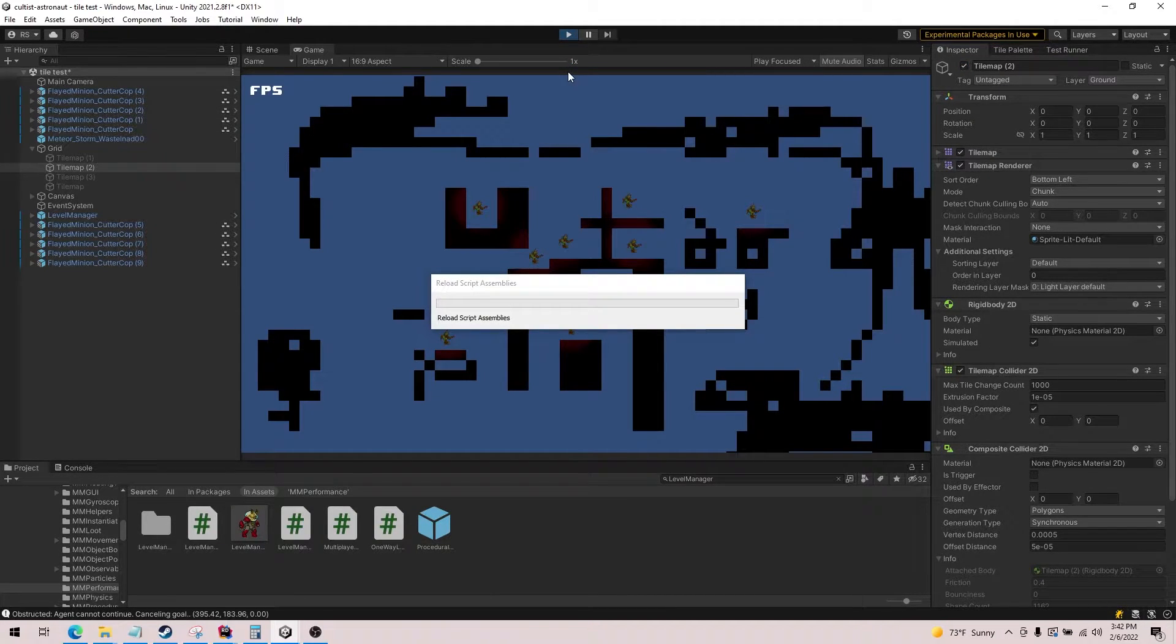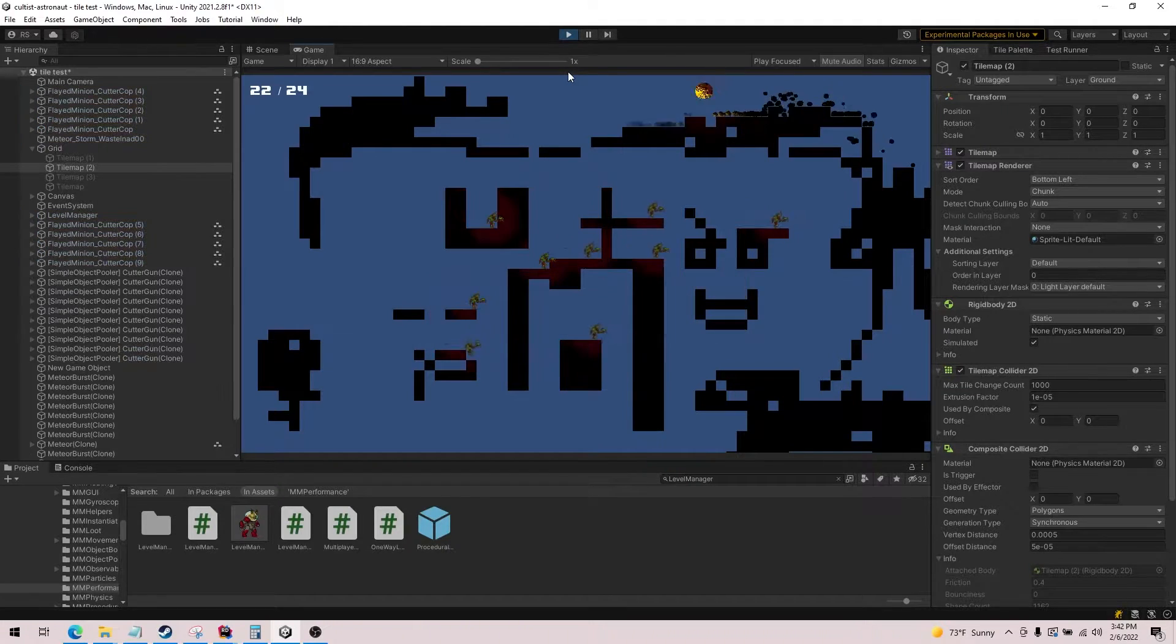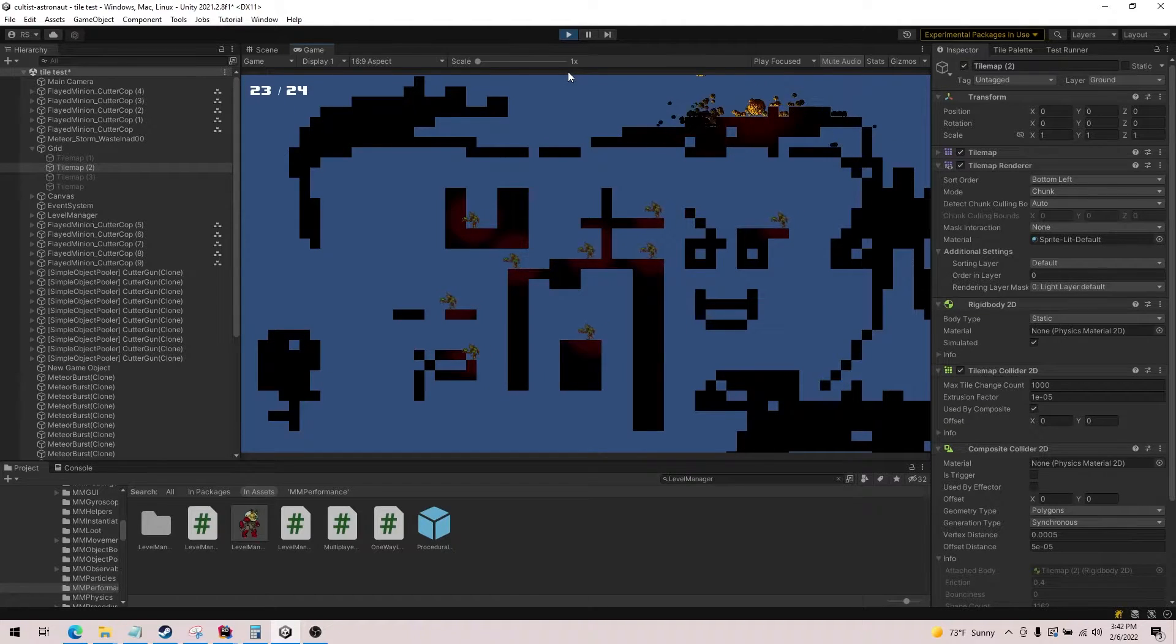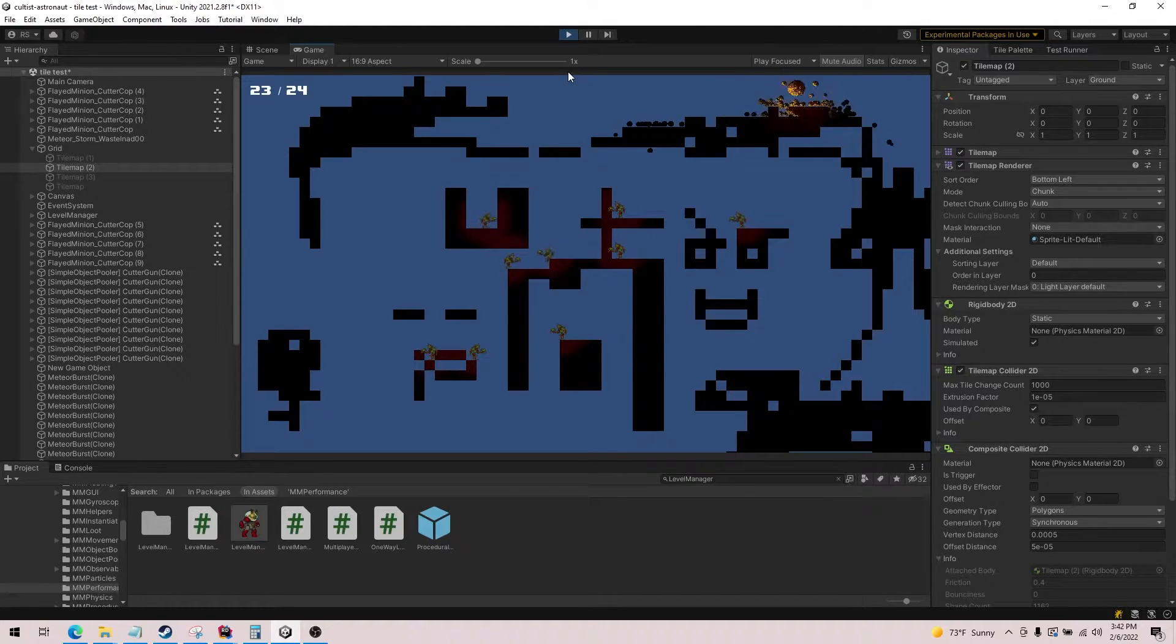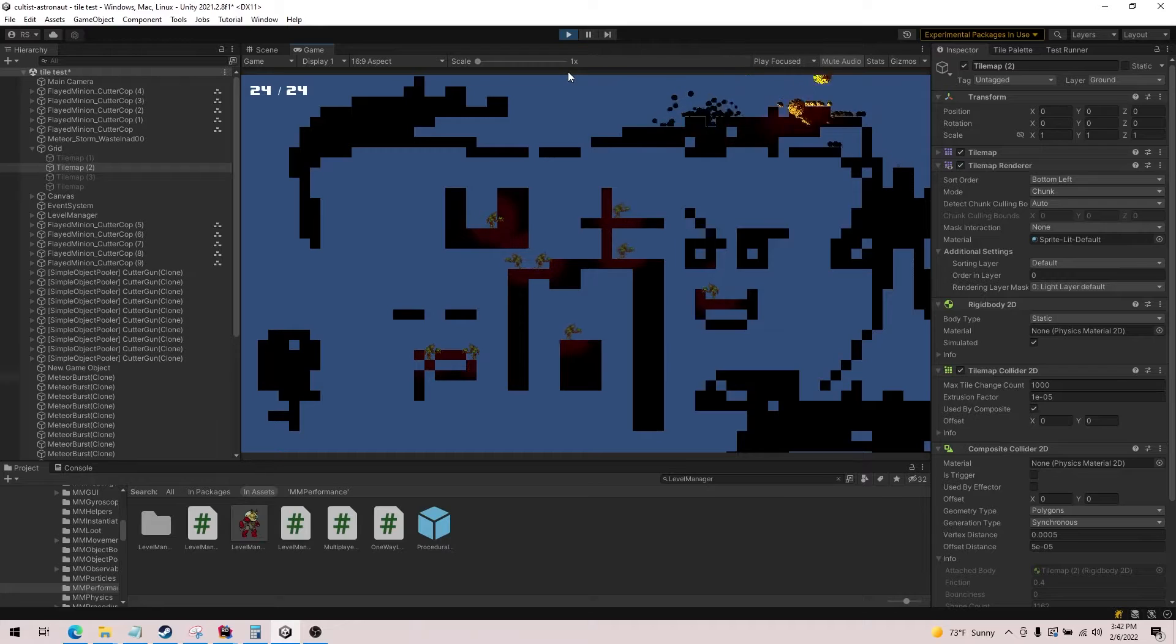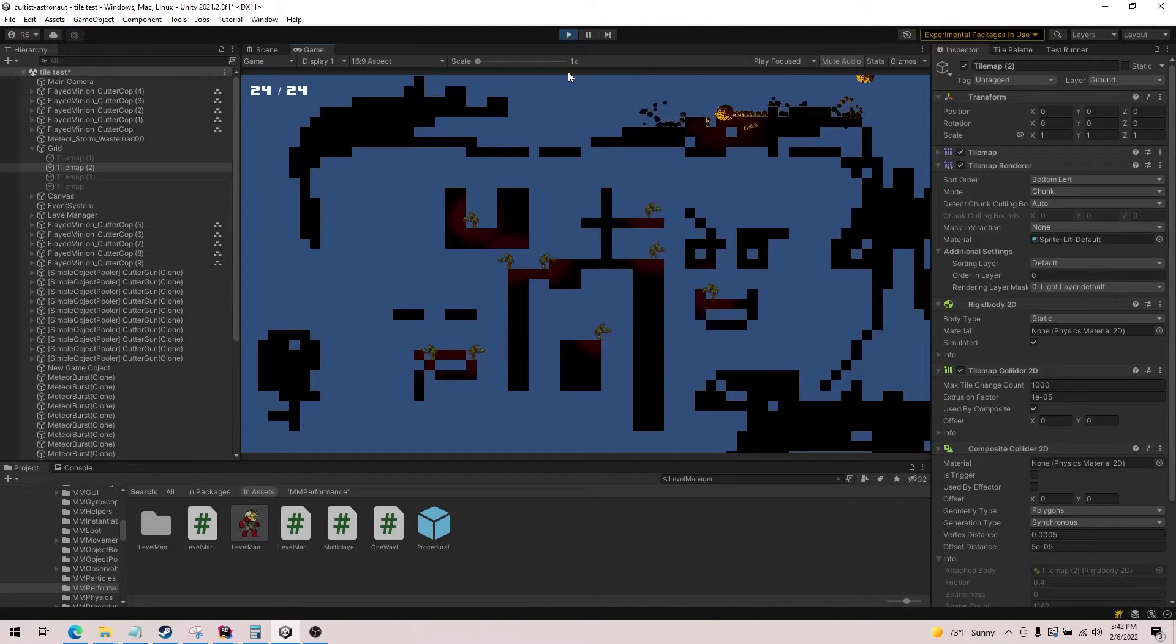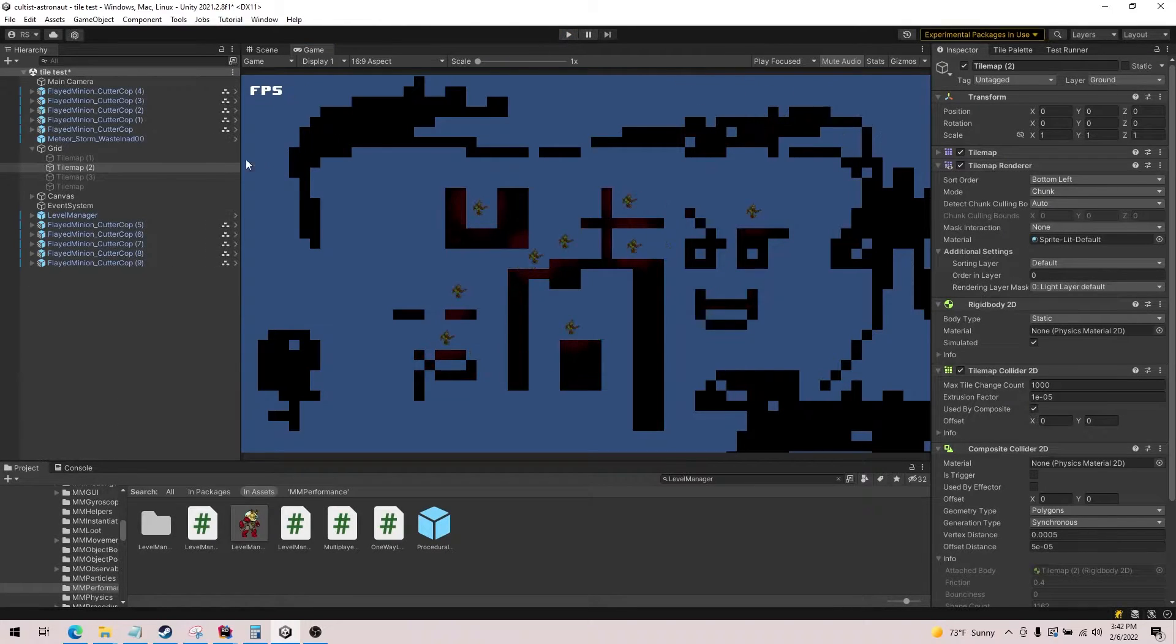So we got about 18 to 19 FPS before. Let's see how much this one produces. All right, in this case we're actually doing a little better. We're doing 22 to 24 average FPS, so we've added about 6 FPS on average. We're getting closer to the 30 FPS mark.